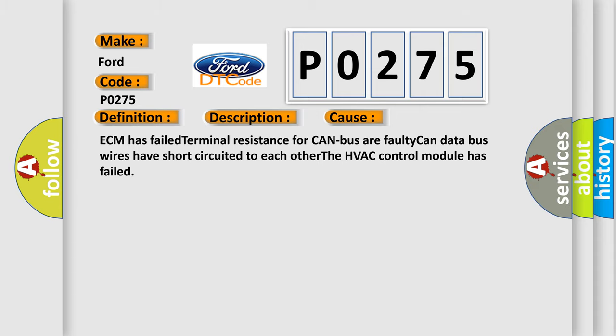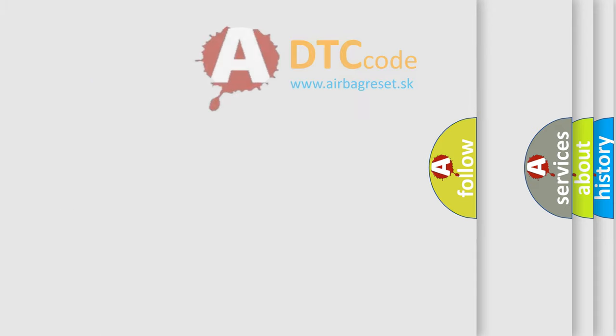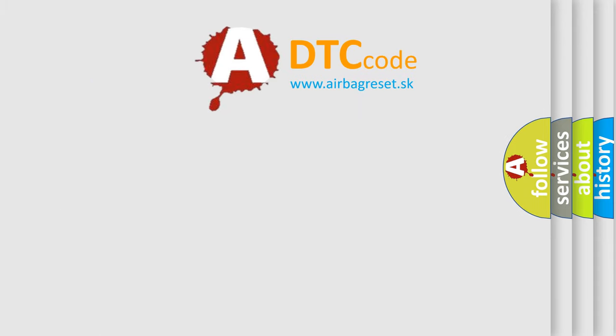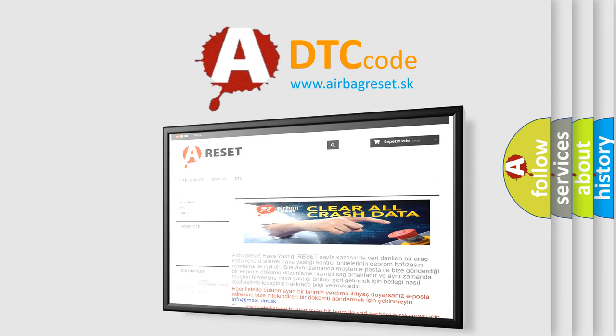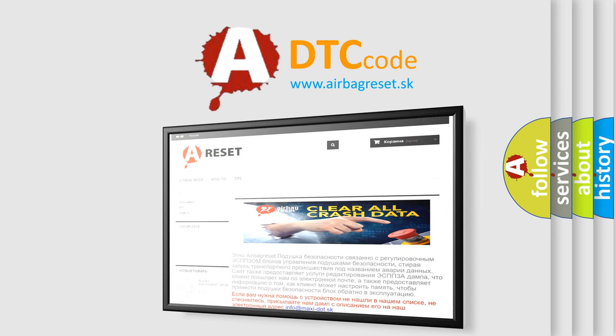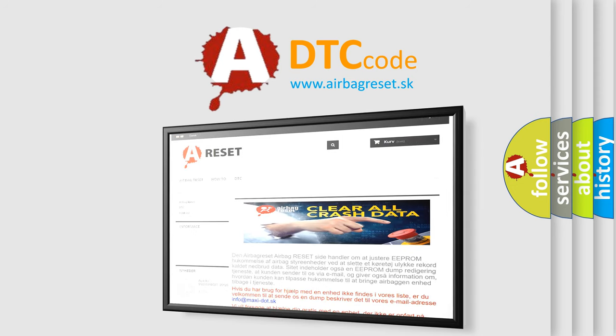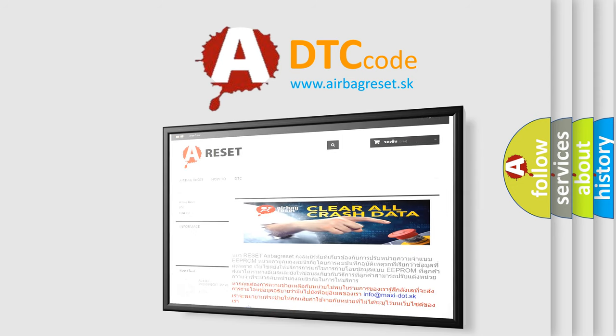The Airbag Reset website aims to provide information in 52 languages. Thank you for your attention and stay tuned for the next video.